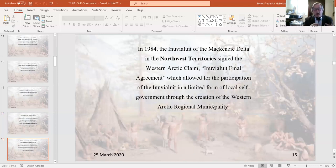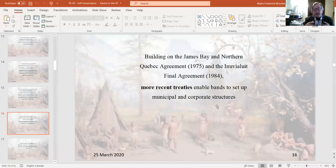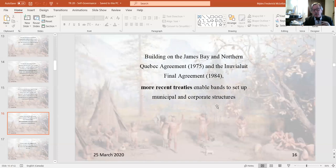In 1984, a claim in the Northwest Territories allowed for limited participation in self-governance by the Inuit — the Western Arctic Regional Treaty. Based on the James Bay Agreement going forward, almost all modern treaties now enable bands to set up municipal and corporate structures. The municipal structure of governance — federal first, provincial second, municipal third — has been largely adhered to in modern treaties, as this is the form of governance Indigenous leaders in those territories understand and are used to.